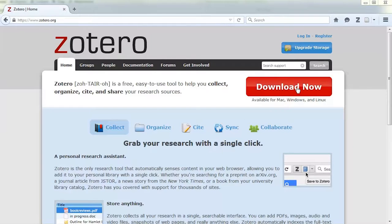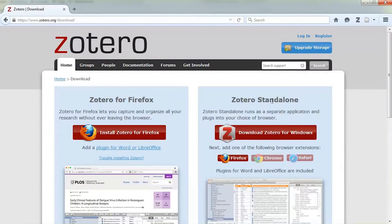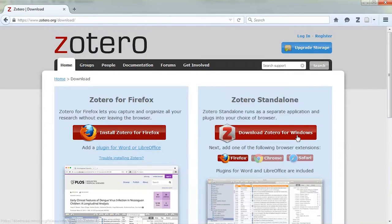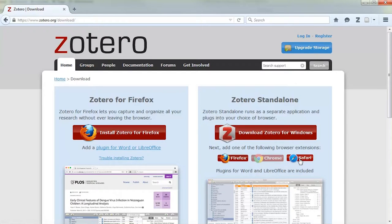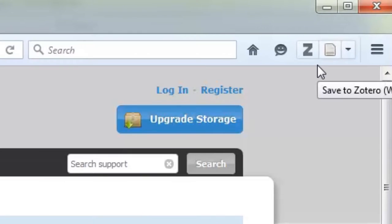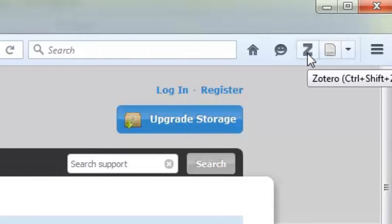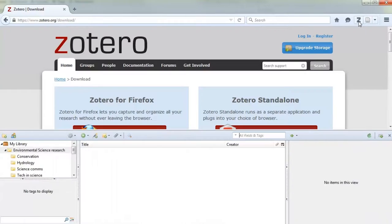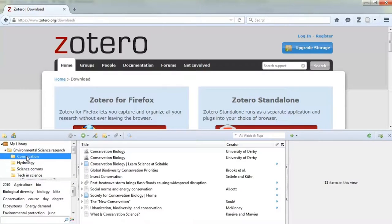Zotero acts primarily as a browser extension, so you download it and it sits in whatever browser you use. It works brilliantly with Firefox, and if you use Chrome or Safari you can download the standalone version too. Once installed, you get a little Z appearing in the top right of your browser window. By clicking on this, your Zotero library will pop up at the bottom of your screen. You can keep this closed when you're browsing the web, but it's good to know it's accessible with a click of a button.